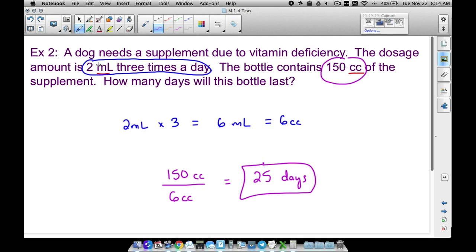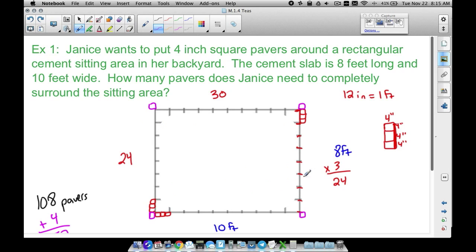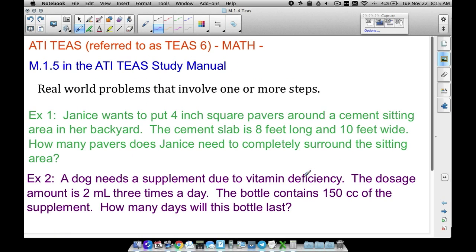So there are two quick problems that look very similar to what you have in M.1.5 in the ATIT study manual, math section. I do have quite a few more — check my website, idomath.weebly.com. Go back and check some of my previous videos and you'll see I have a TEAS section set up there with additional videos. That's M.1.5 out of the ATIT study manual, and that is it for this video. I hope it helped.